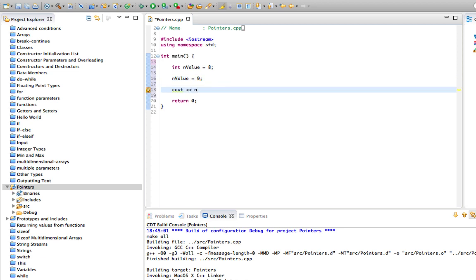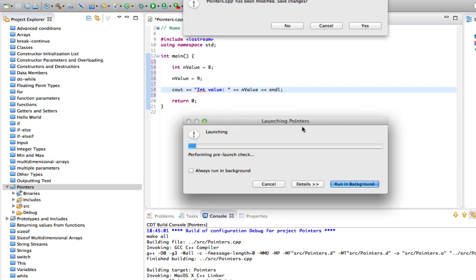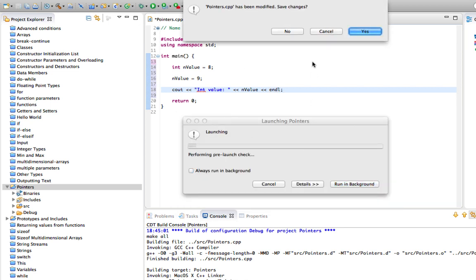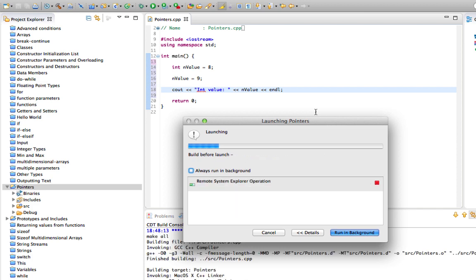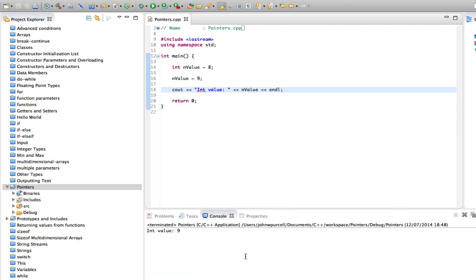Let's try that. Let's say int value and nValue. Oops, need to put the to operator there. Let's just check that this works. So yes, I want to save it. And now it says int value 9.